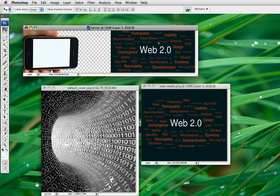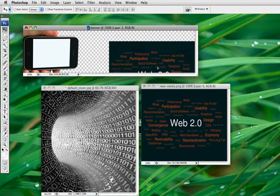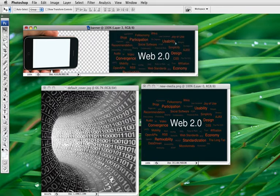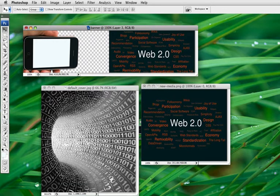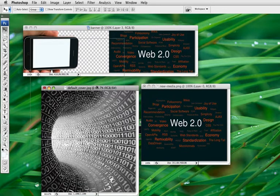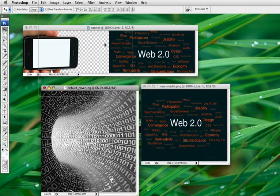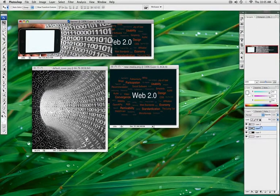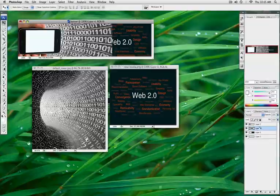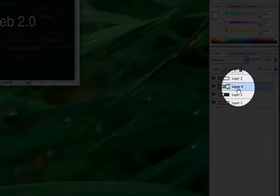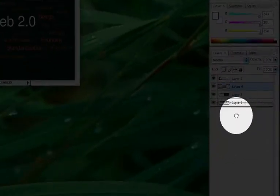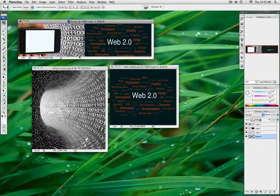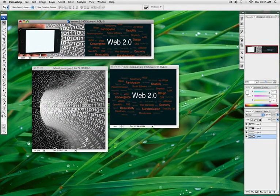I'm going to drag this particular layer to the bottom, so now that is the bottom layer. I'm going to adjust the size, and then bring this one over and put it in position.